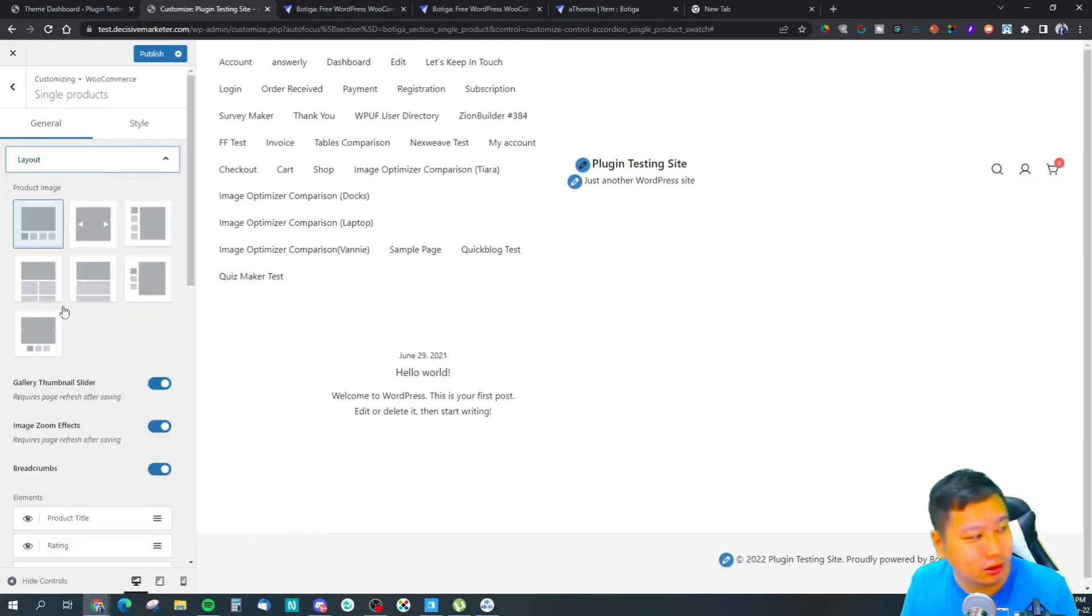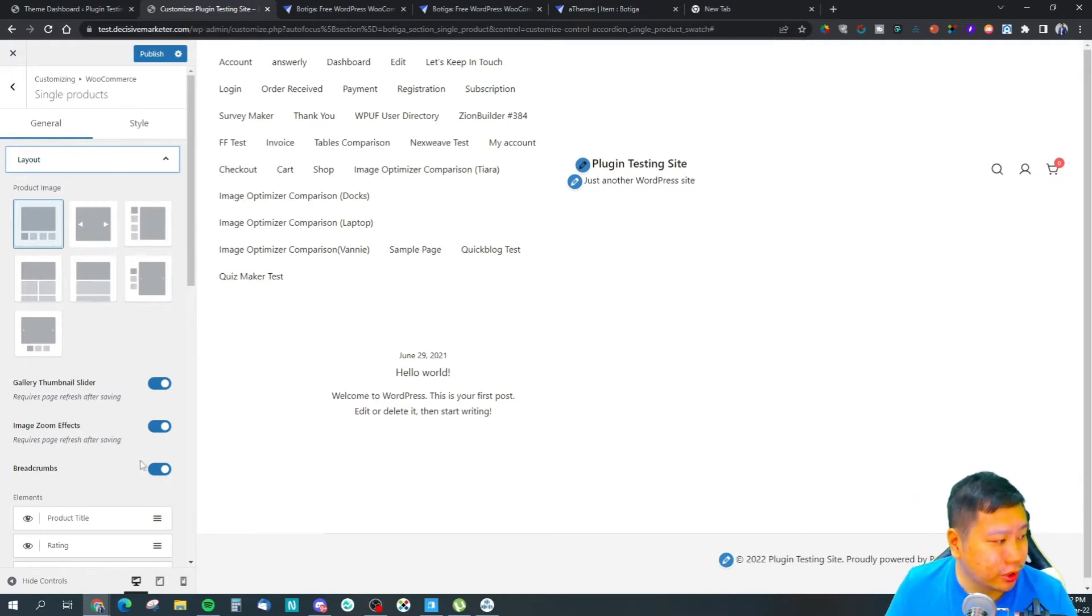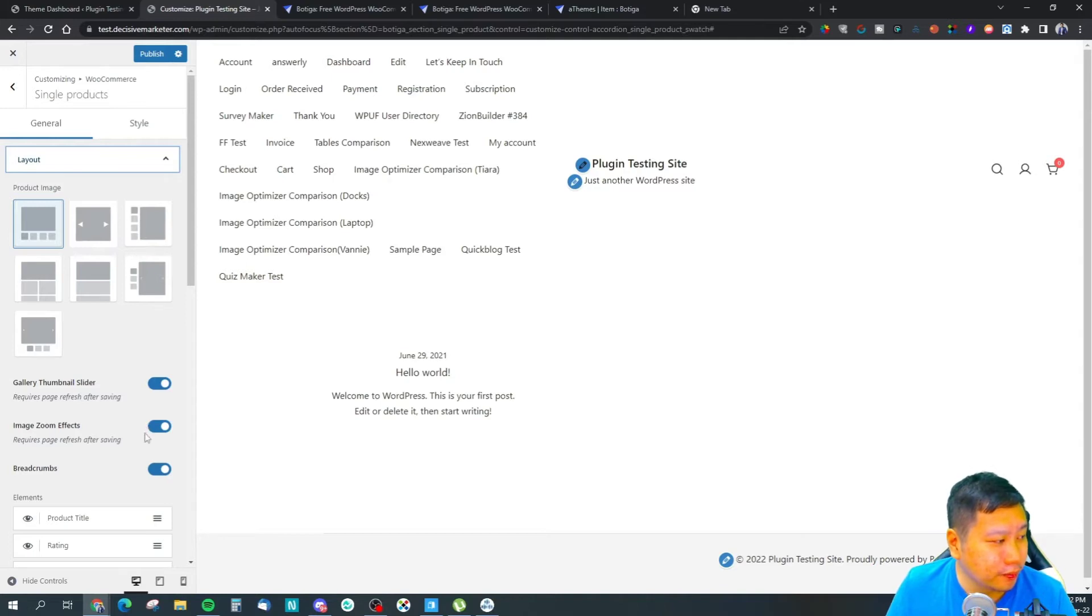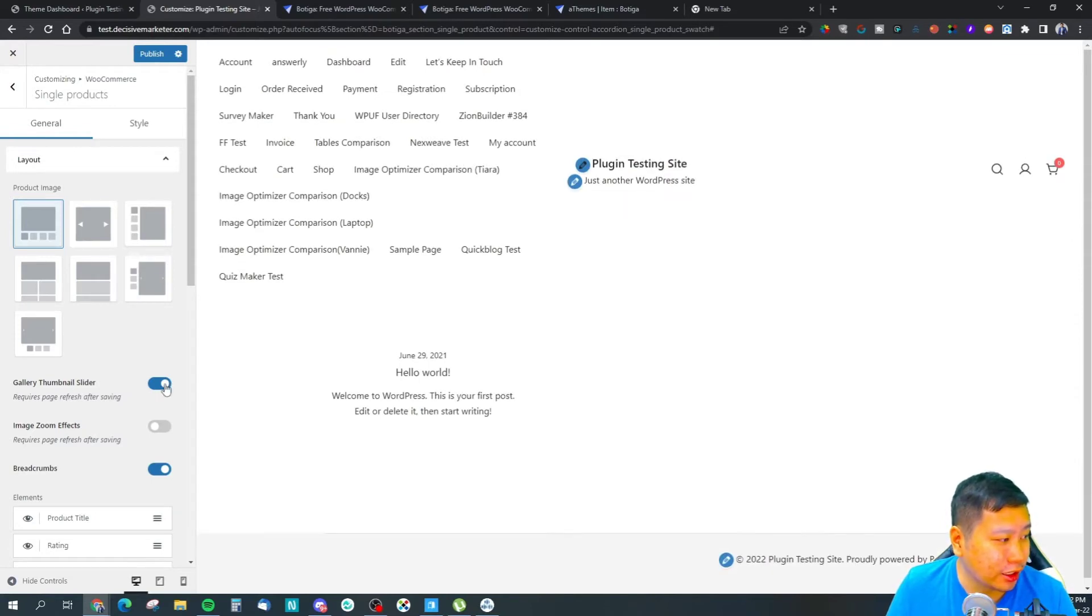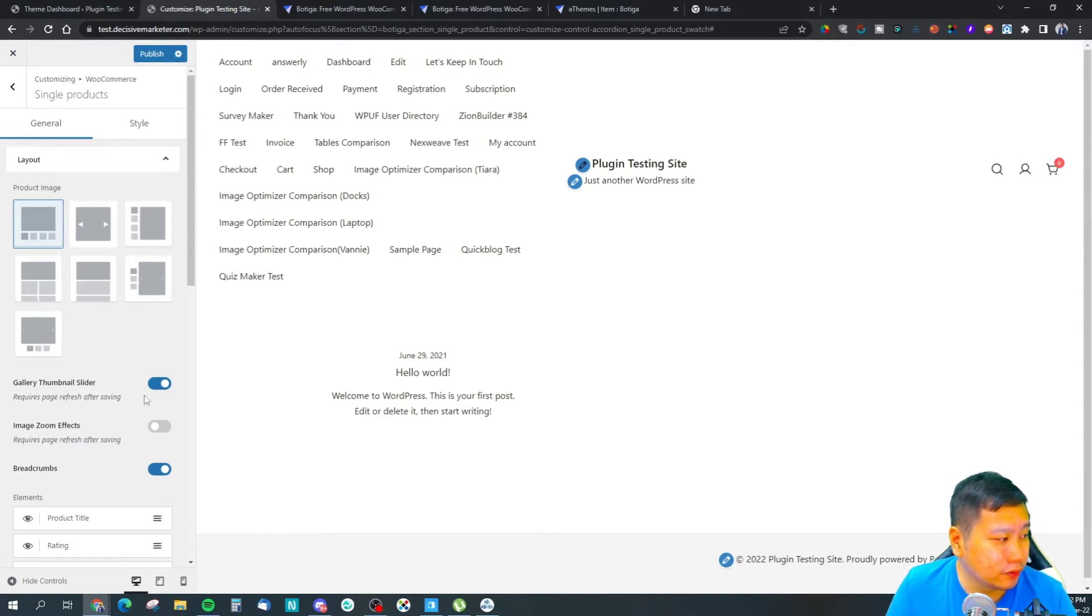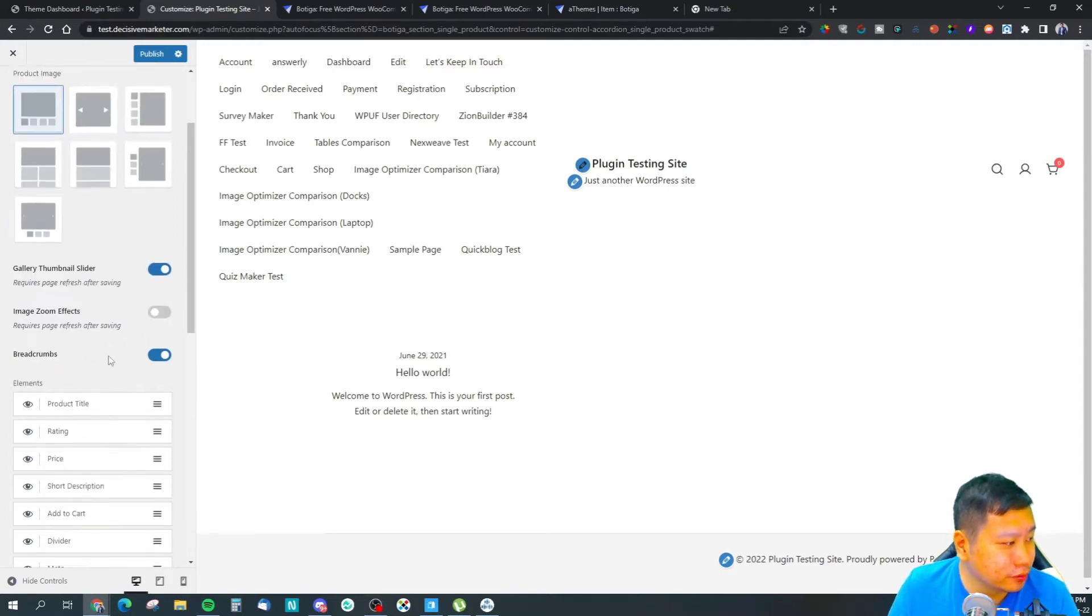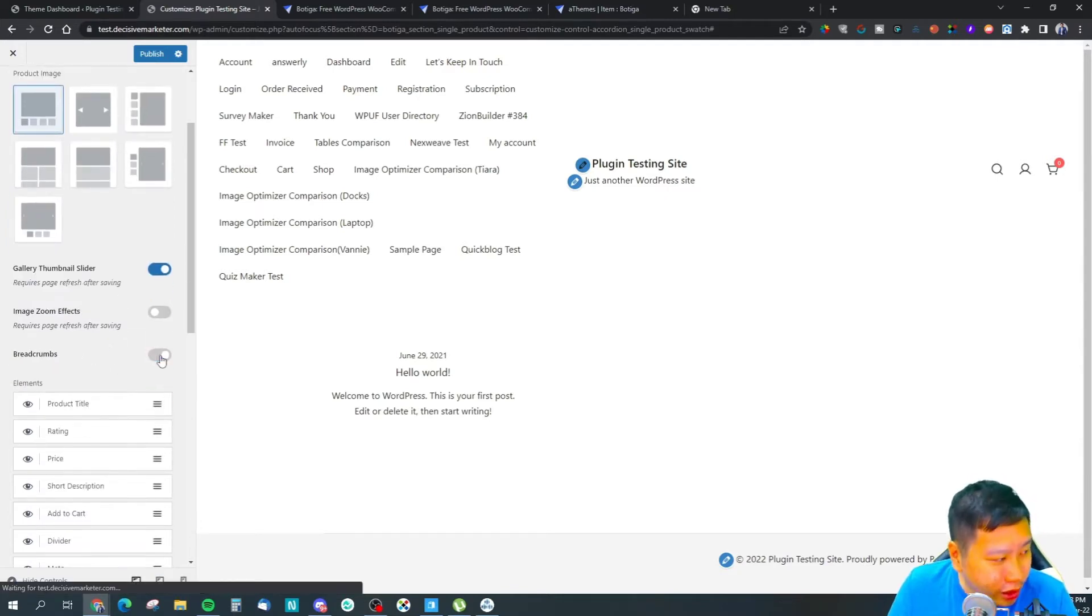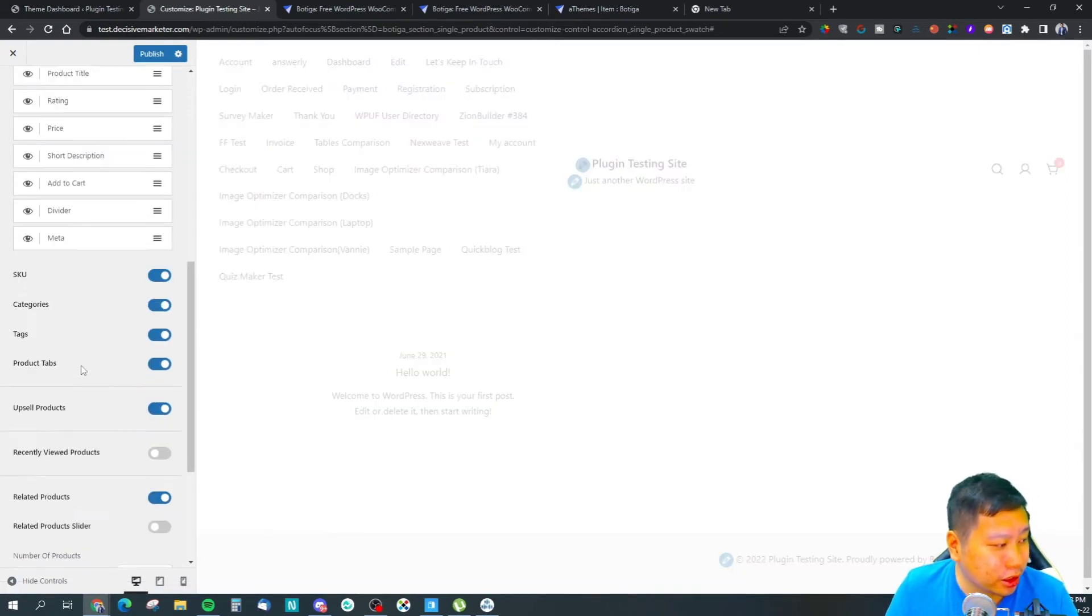The layout - this is like the gallery style, whether you're going to allow zoom effects. If you don't need that, you can turn it off. Then the thumbnail slider - you likely kind of want that. You can choose different designs.